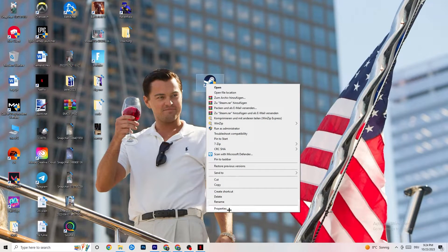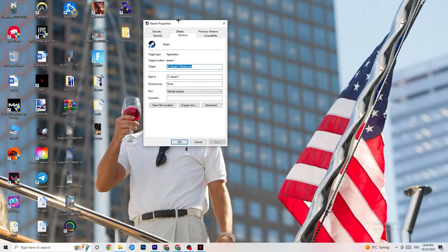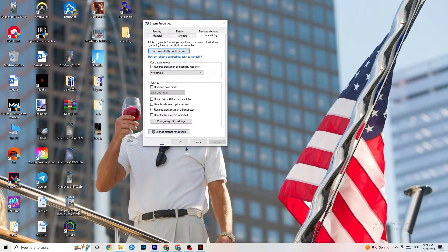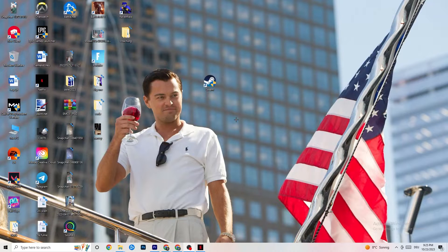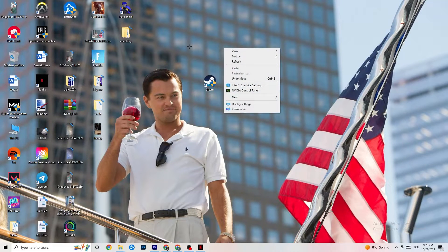If it doesn't fix it, right-click your launcher shortcut, go to Properties, and click the Compatibility tab. Enable 'Run this program in compatibility mode for' and select the latest available version of Windows. Disable Reduce Color Mode, disable Run in 640x480 screen resolution, disable Full Screen Optimizations, and enable 'Run this program as an administrator.' Click Apply then OK. You can repeat the same process for your game shortcut as well.